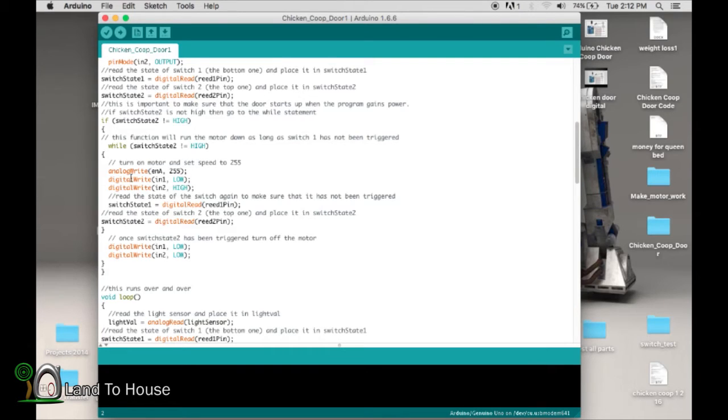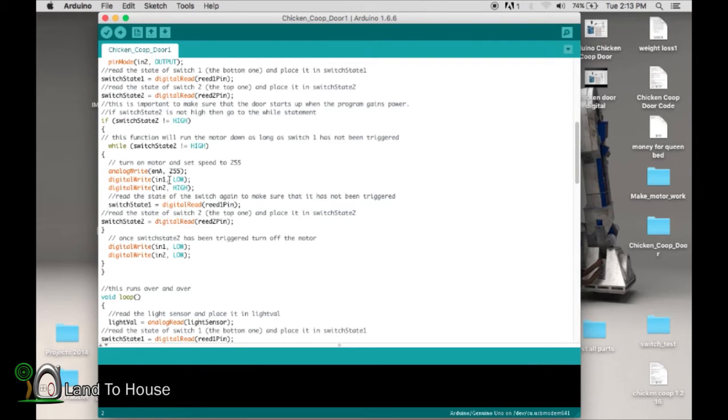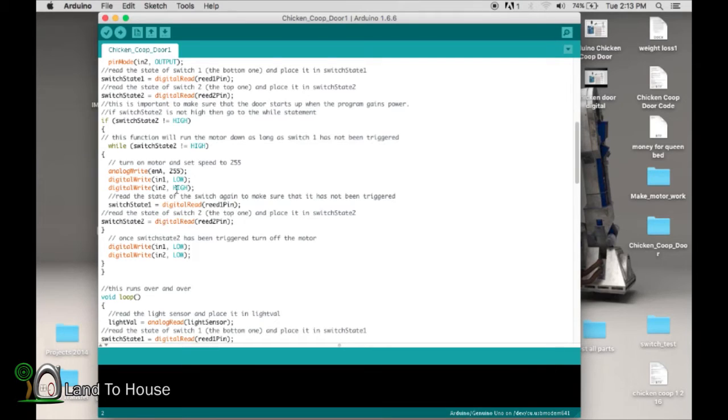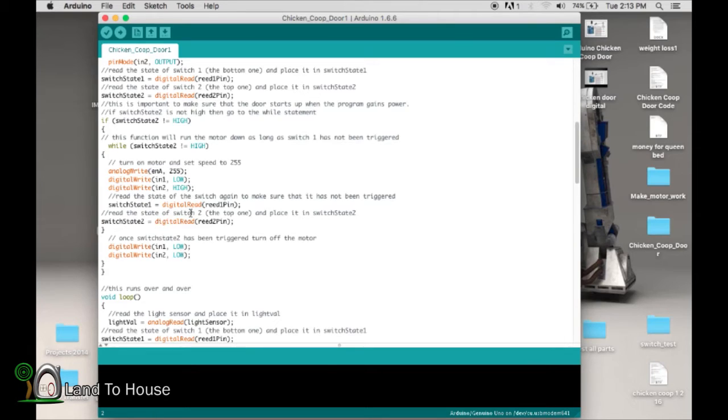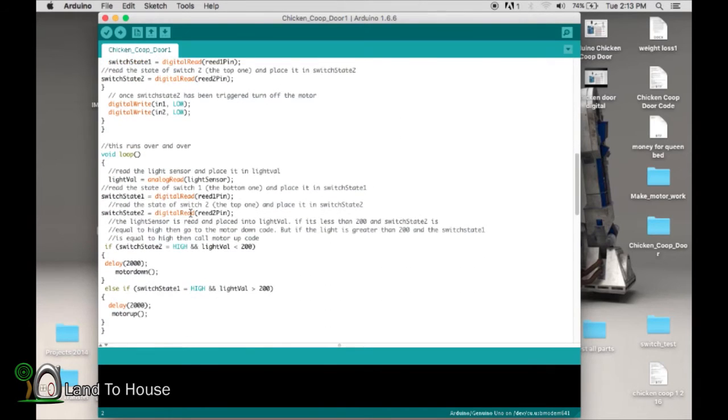It says, IN1 is low, IN2 is high. So basically it's saying, make the motor go up. Now it's going to read these pins again because we want to know, when is this door reaching the top of its position to be open? So once it hits that, it says, okay, now it's high, stop doing the motor. Fall out, IN1, IN2, low, low, meaning motor off.